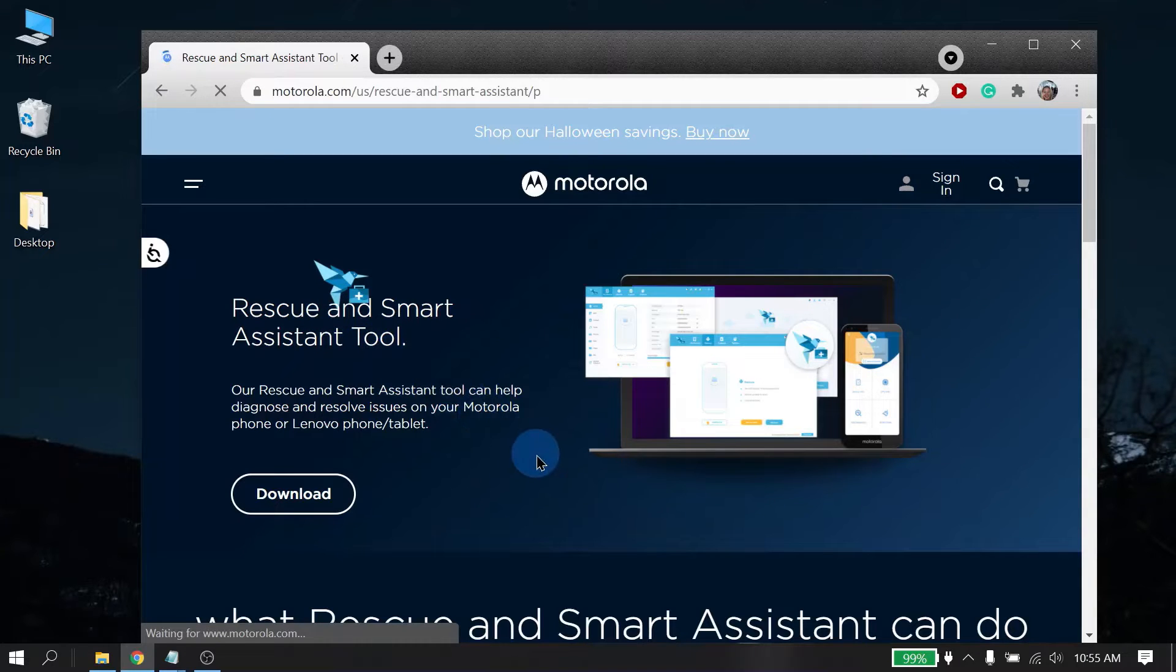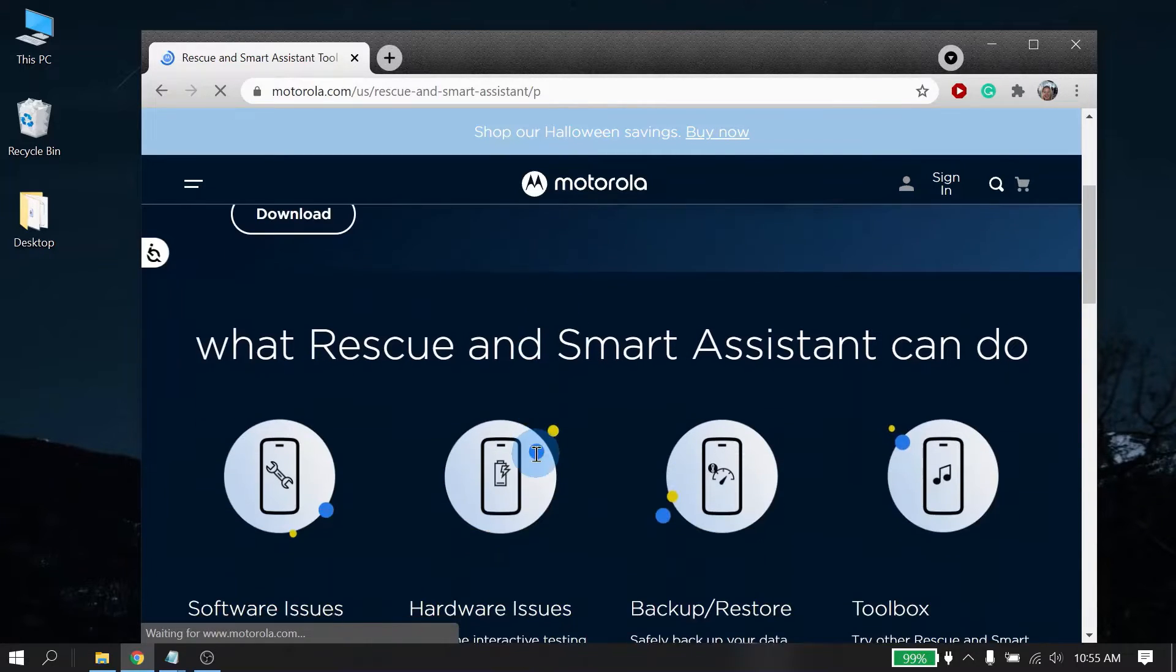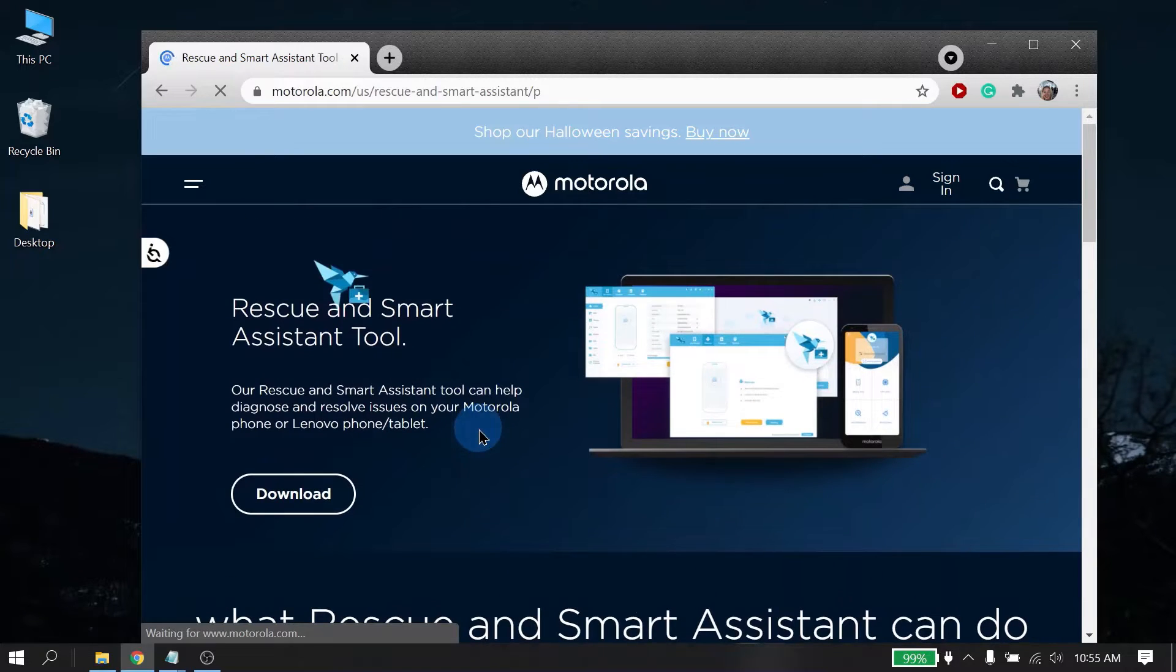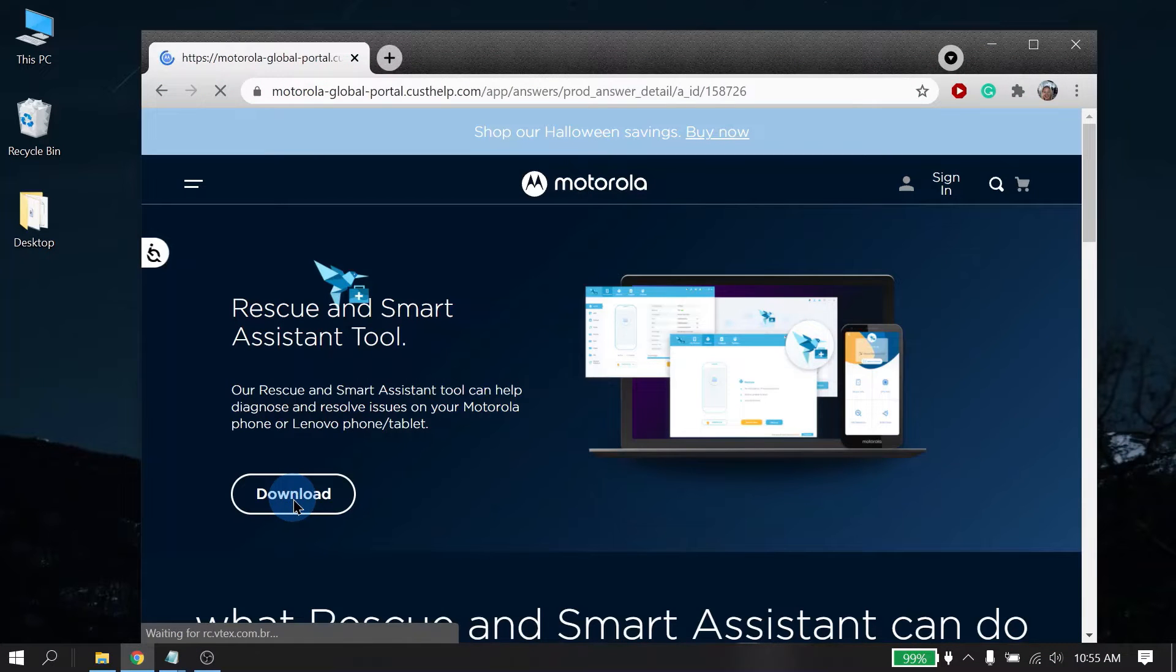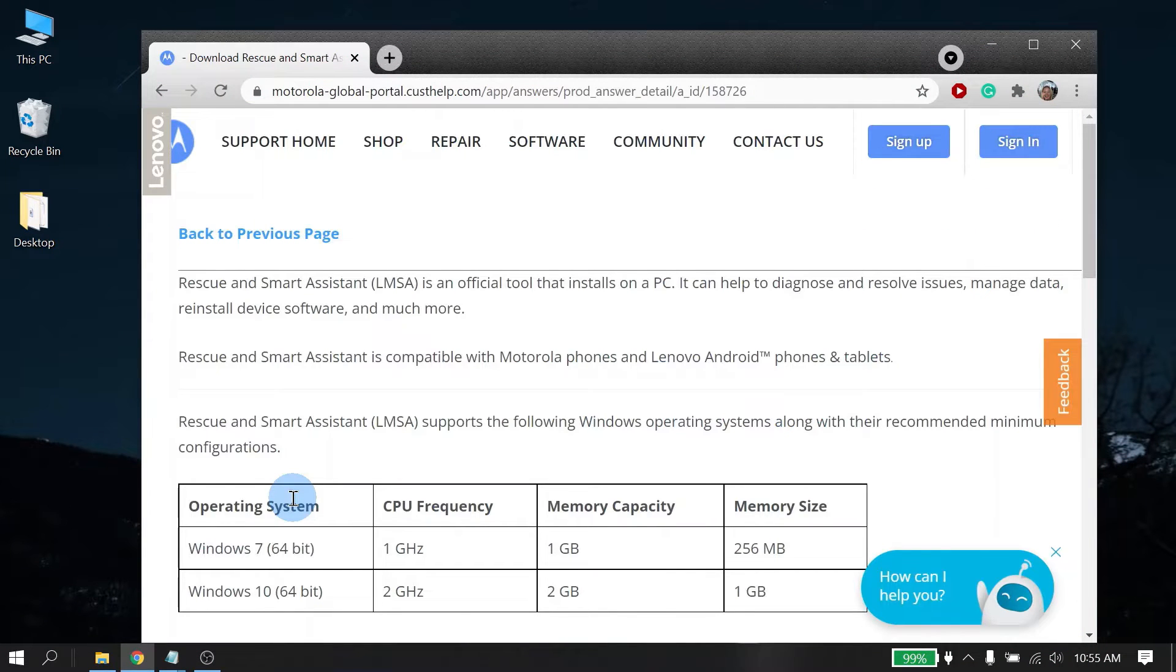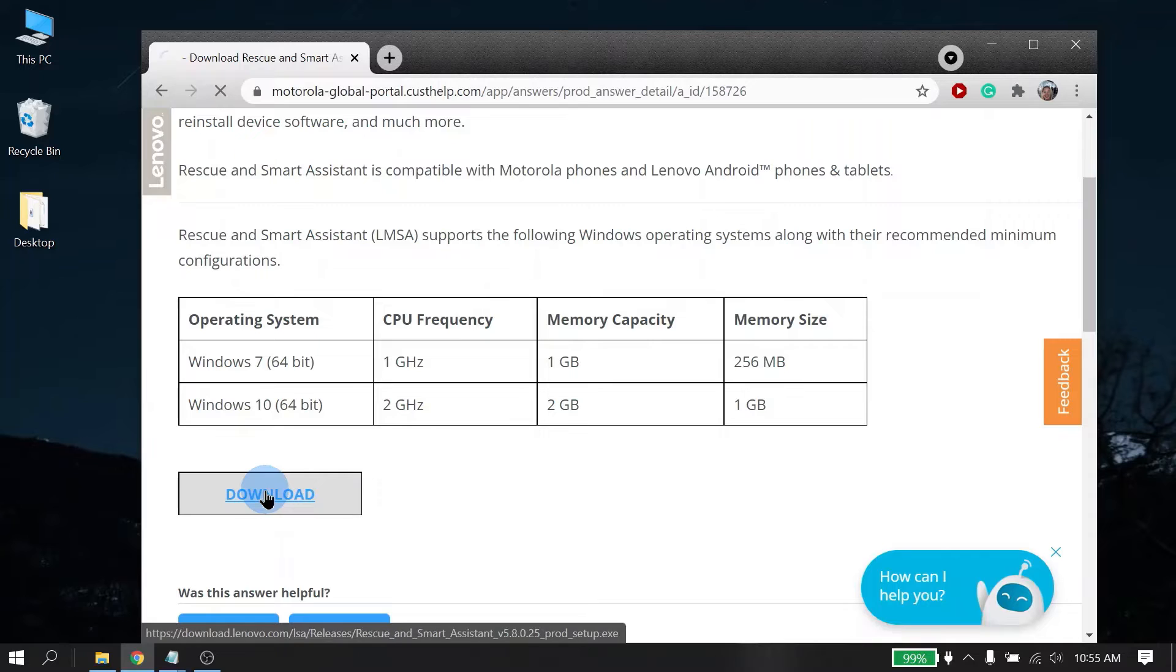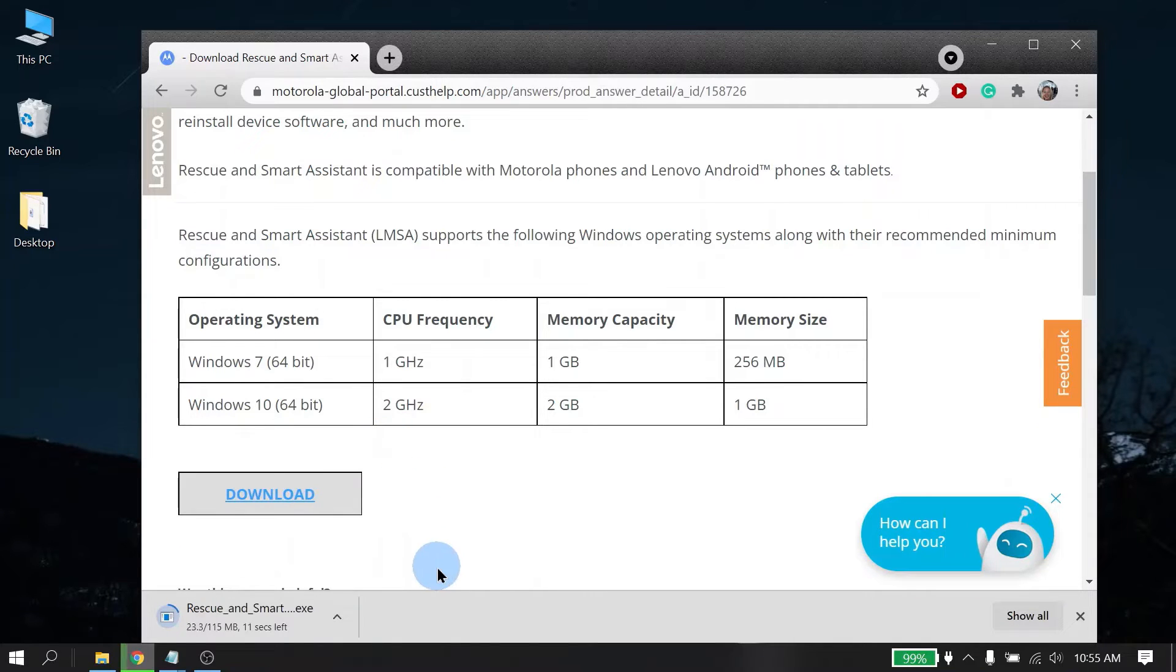So in the RSA website, you will find additional information that you can read through. However, for this video, we're simply just going to click on the download button. This will then redirect you to the RSA global download page. At the bottom of the page, you will see another download button. Go ahead and click on that. You should now see the installer file for RSA to start downloading.